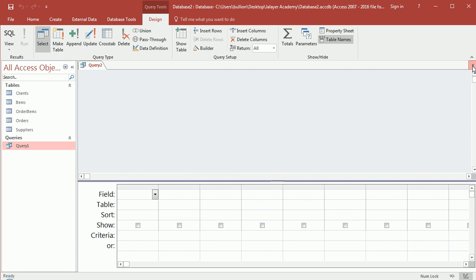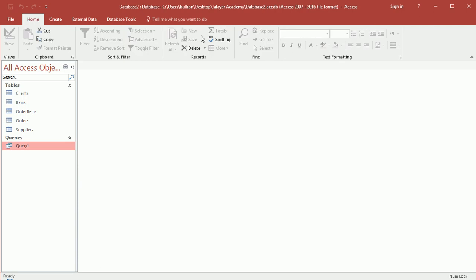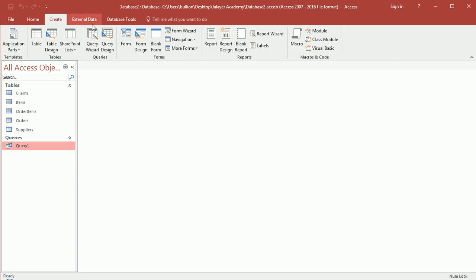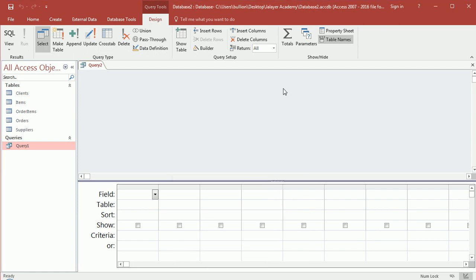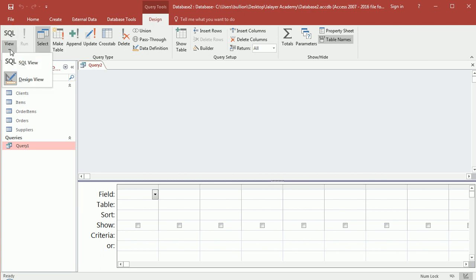Close that out. So sorry, I closed out too much. So Create, Query Design, close that out, then don't close this out like I just did. Go over to the top left and you'll either see SQL. If not...